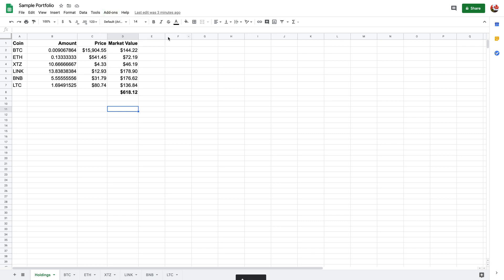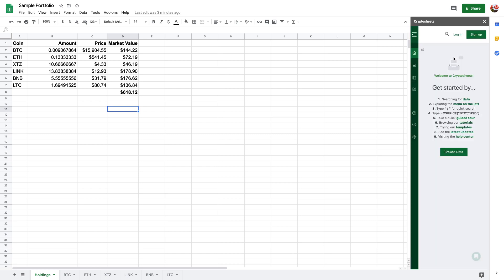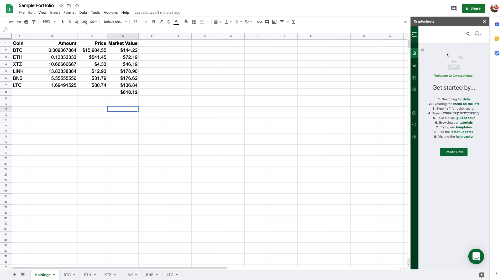Once it's loaded it'll say you need to log in or sign up. Now I've already created an account and I've already logged in and that's why you wouldn't see it here. But for yourself if you've just added it you're going to have to create an account and then log in.